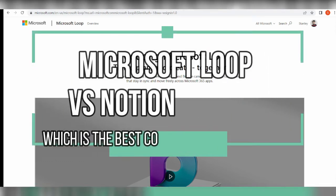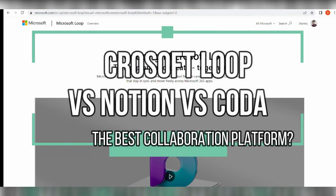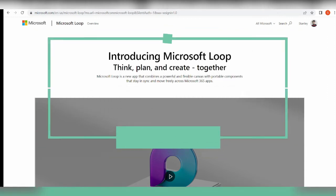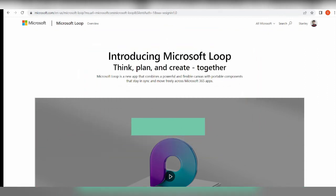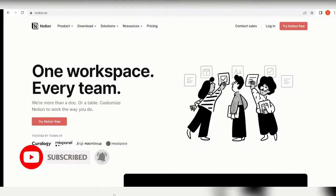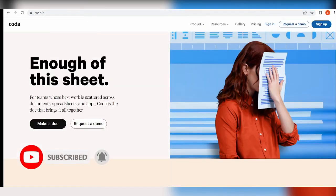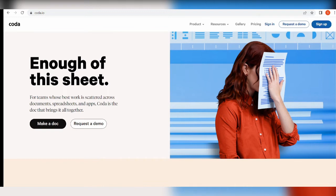Microsoft Loop versus Notion versus Coda - which is the best collaboration platform? Maybe you're torn between choosing Microsoft Loop, Notion, and Coda, and maybe you don't know which one to go for when it comes to your best collaboration platform.